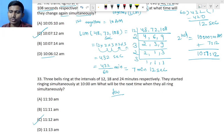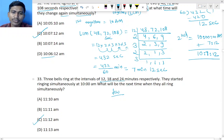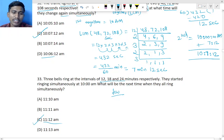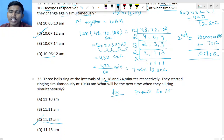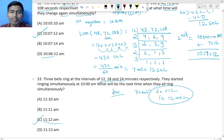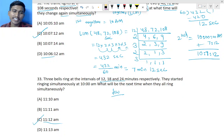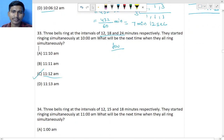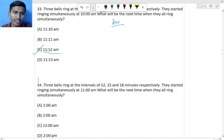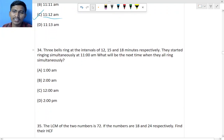Question 33 is homework: bells at intervals of 12, 18, and 24 minutes starting at 10 AM. The LCM is 72 minutes, which equals 1 hour 12 minutes, so they ring together at 11 hours 12 minutes. Questions 34 is also the same type — do it as homework.